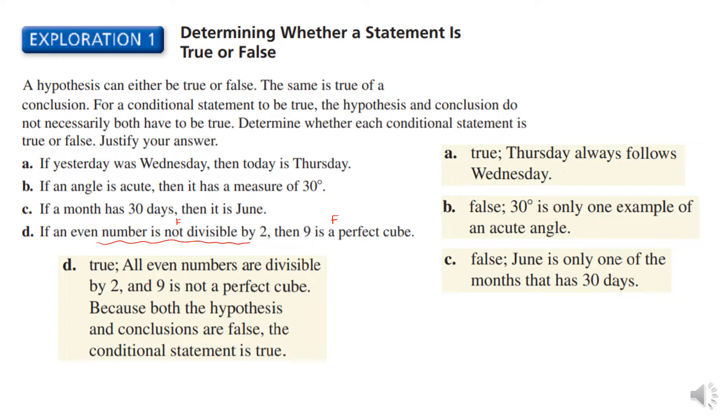We're not going to be doing any of the true-false comparisons, but it's really important that you understand this difference.